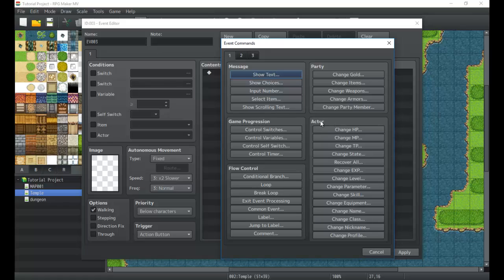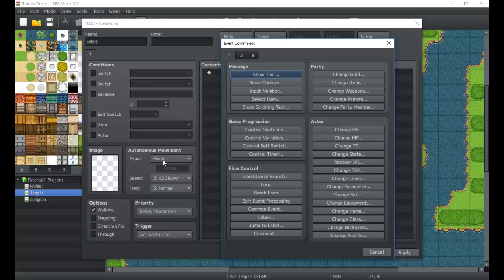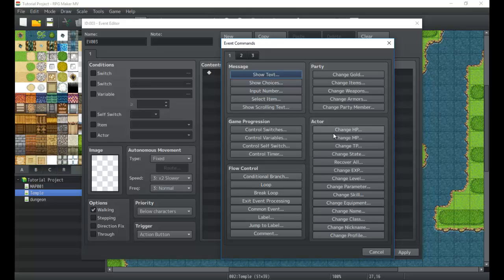Next we have the actor section. The actor section allows you to change a whole bunch of stats on actors, and you'll find that a lot of this can be useful in the battle, the troop section, the event battles or battle events. Yeah, battle events under the troops section. A lot of this stuff can be useful but it can also be useful on the map.